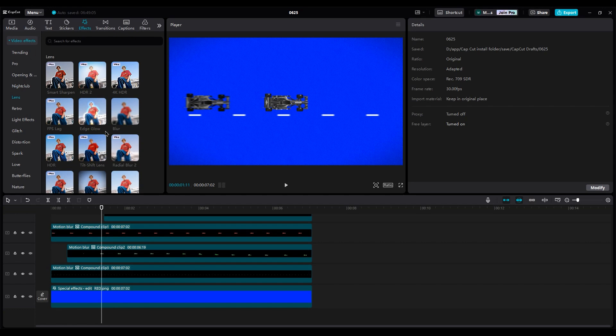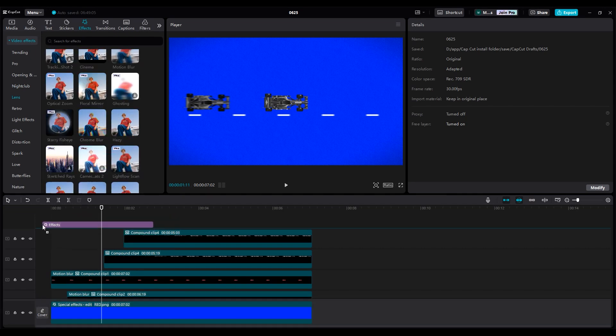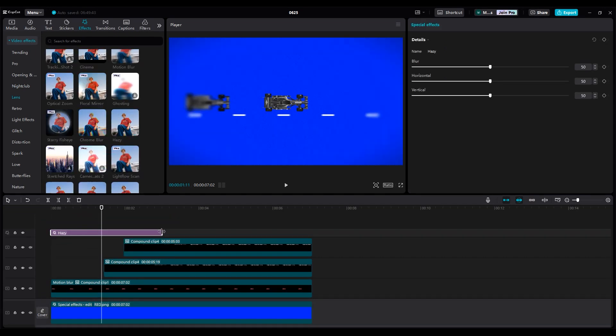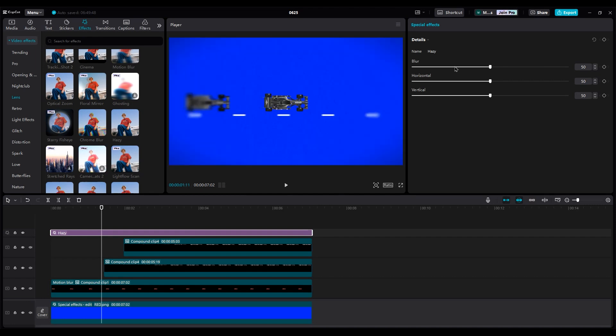I think you know what I'm going to use. Yes, hazy blur. Add it on top of the layer. And in the effect settings, decrease the blur intensity.